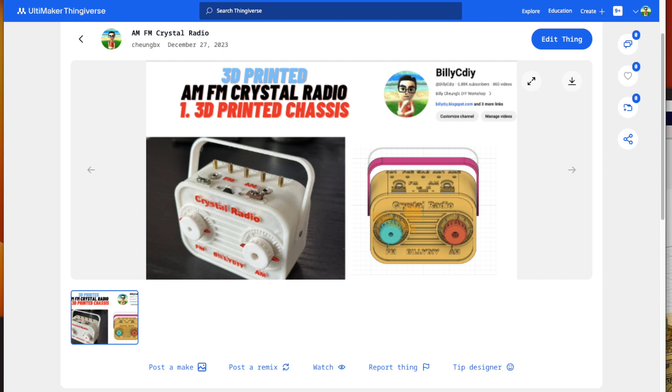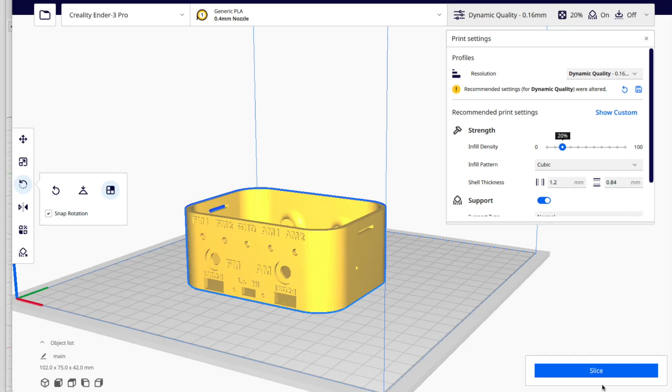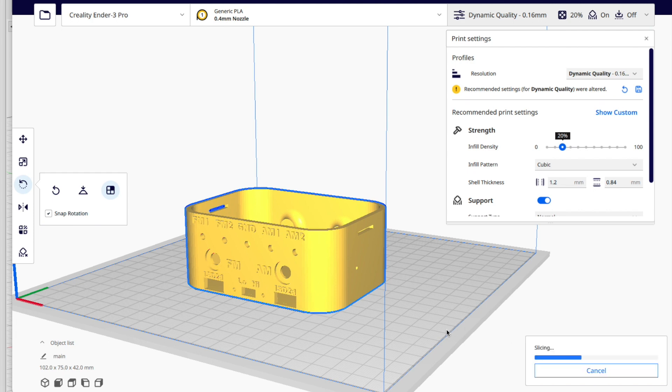First one is the main part of the chassis. You print it like this way. It will take you about 10 hours to print it. I'm using the Ender 3 Pro to print it.